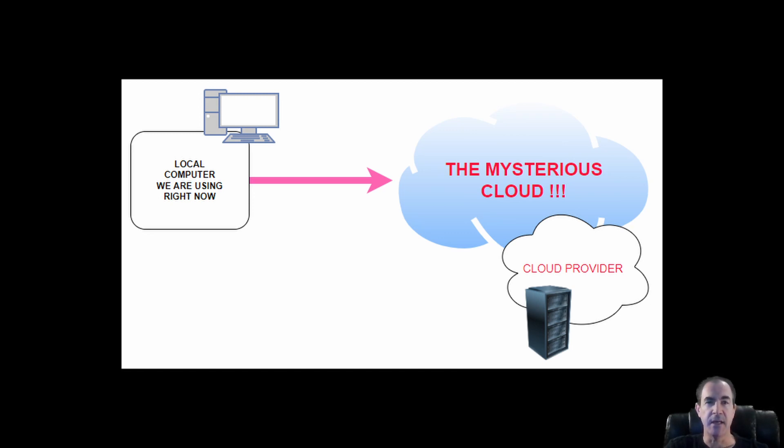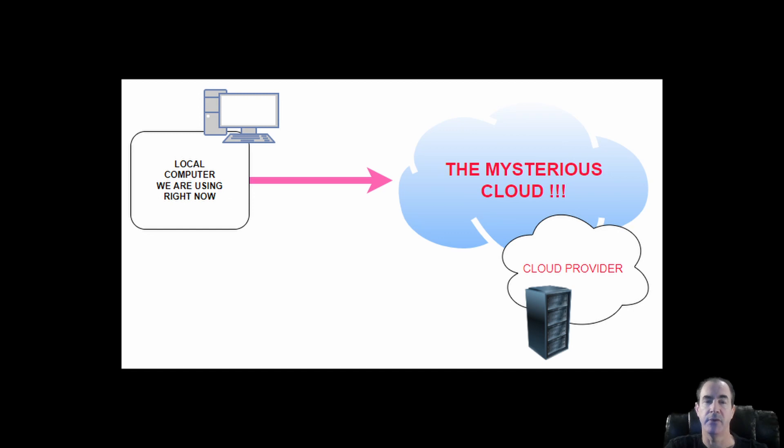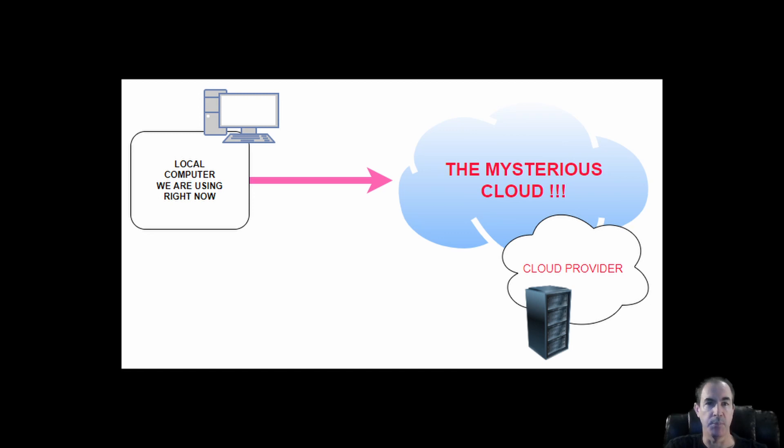So our local computer will connect to the cloud. And inside that cloud, we have cloud providers. And you can think of the cloud also as the internet in itself. But we have these cloud providers such as AWS or GCP, which is Google Cloud Platform, or DigitalOcean.